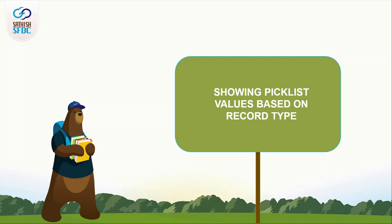Hi guys, welcome to Sadi's SFDC and this is Manoj. Agenda of this video is to know about how to show picklist values based on record type.